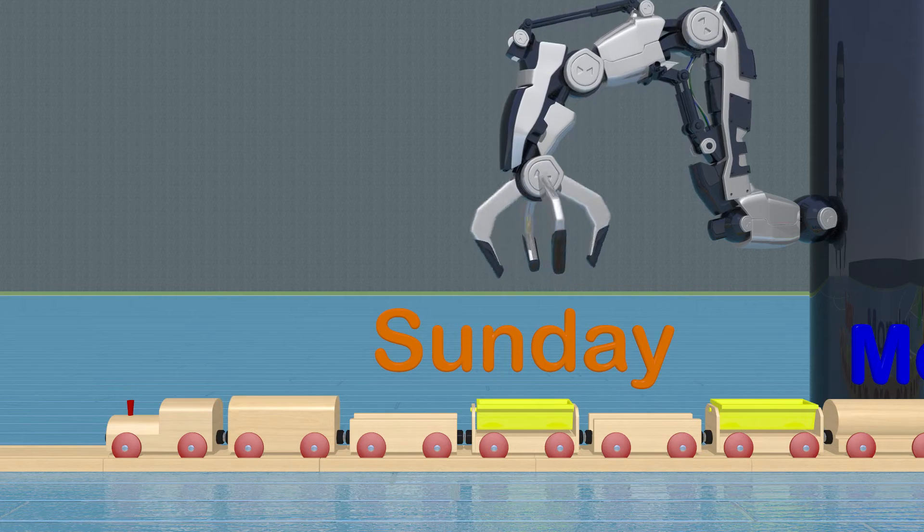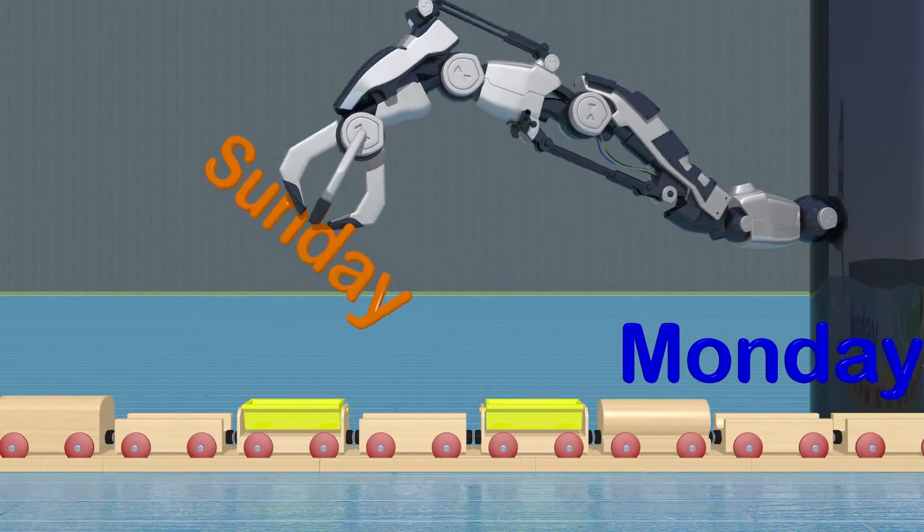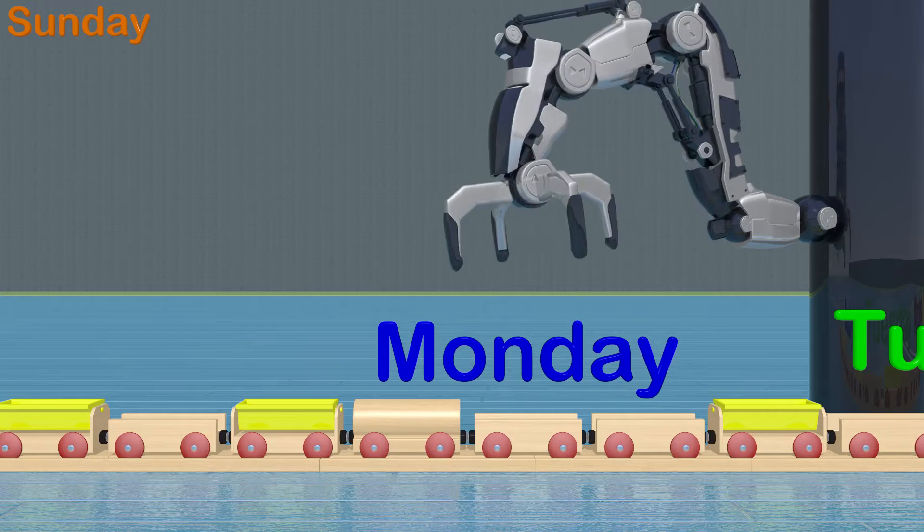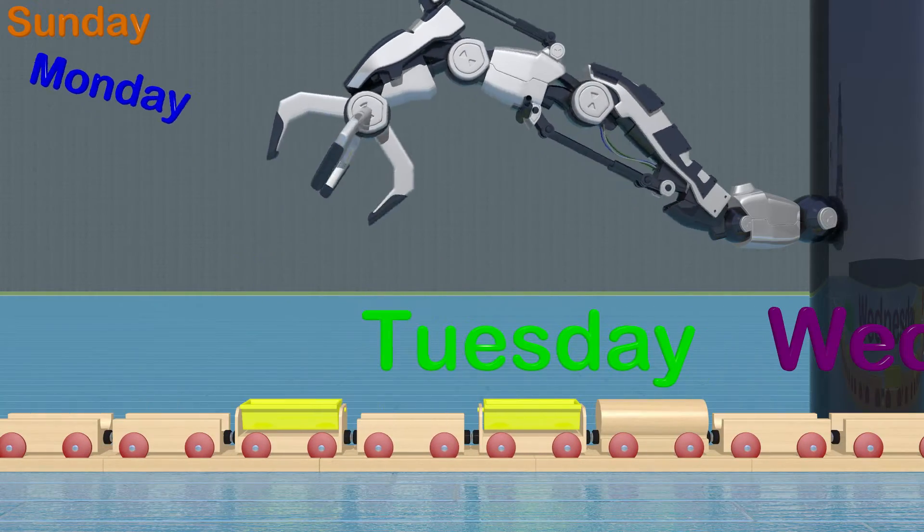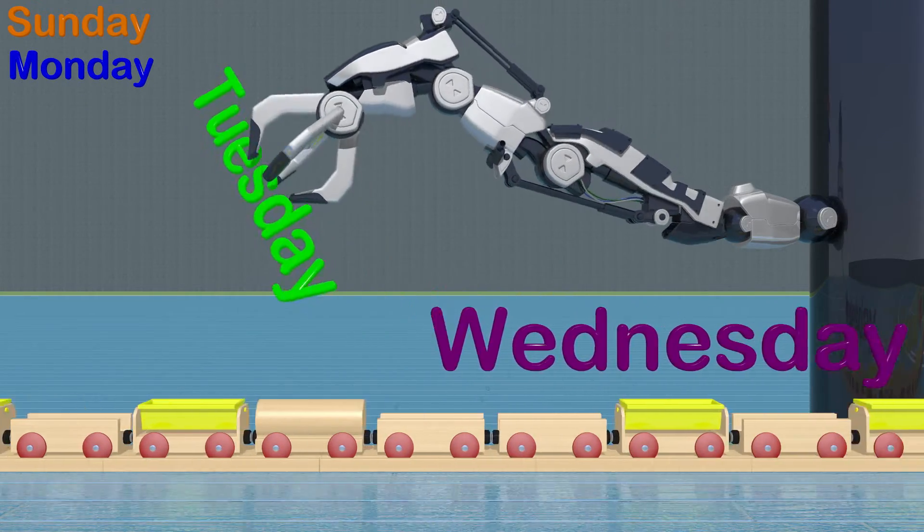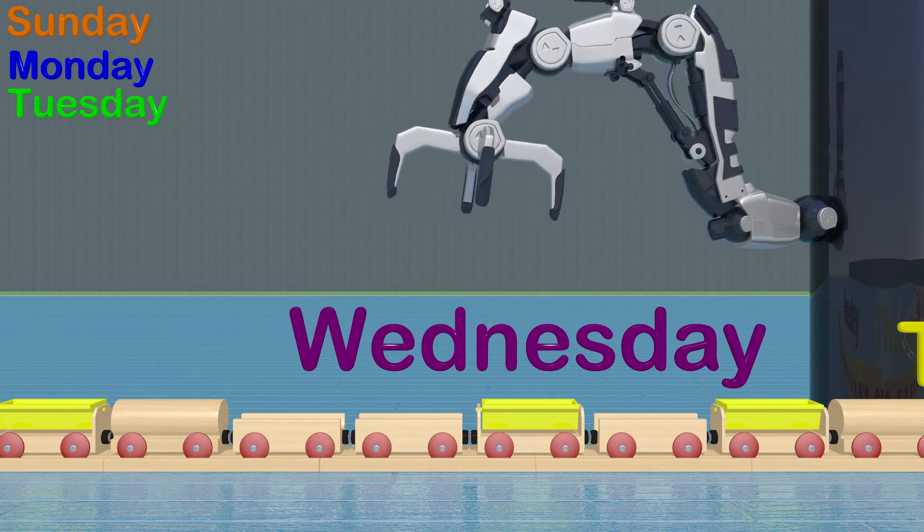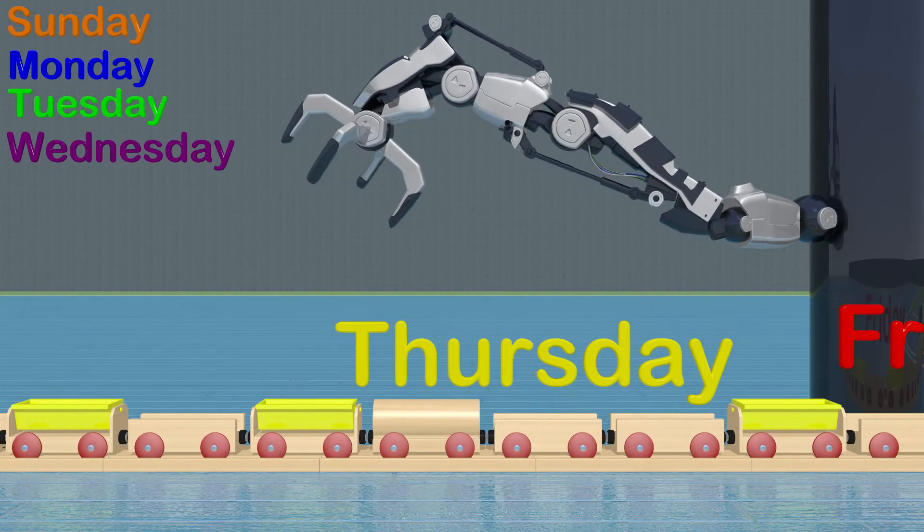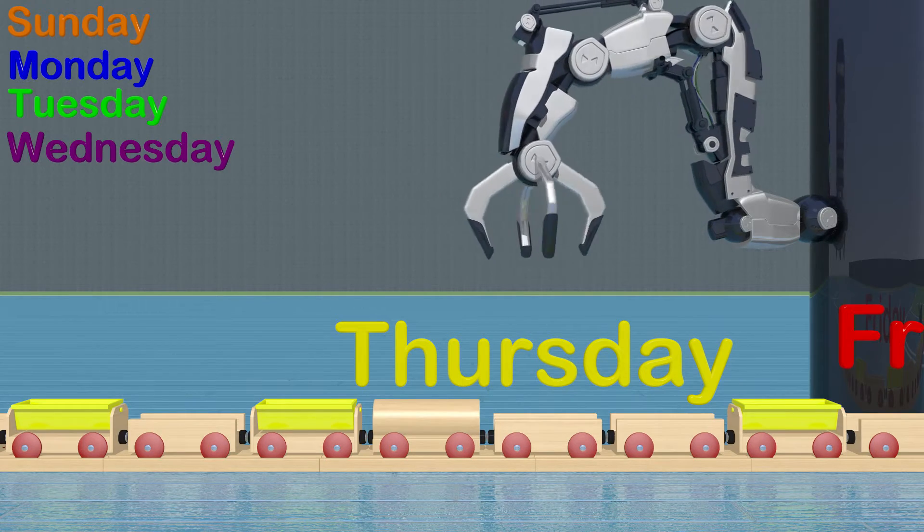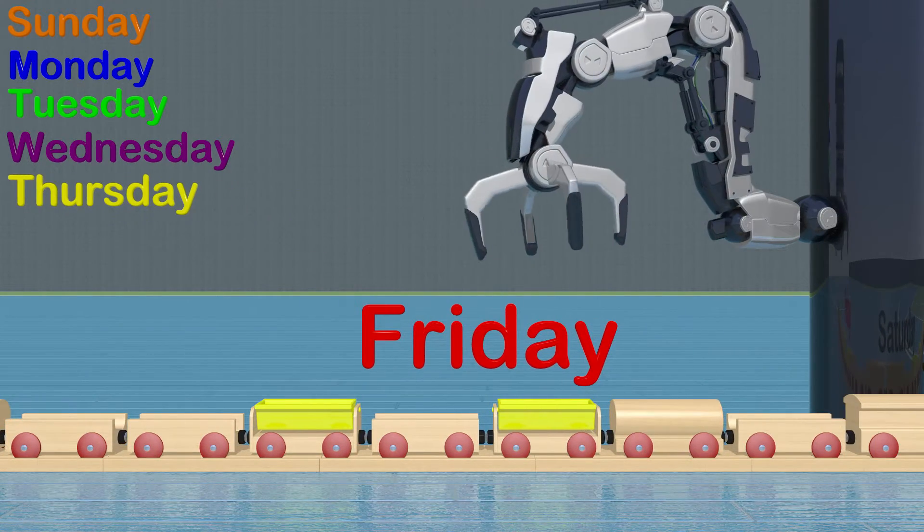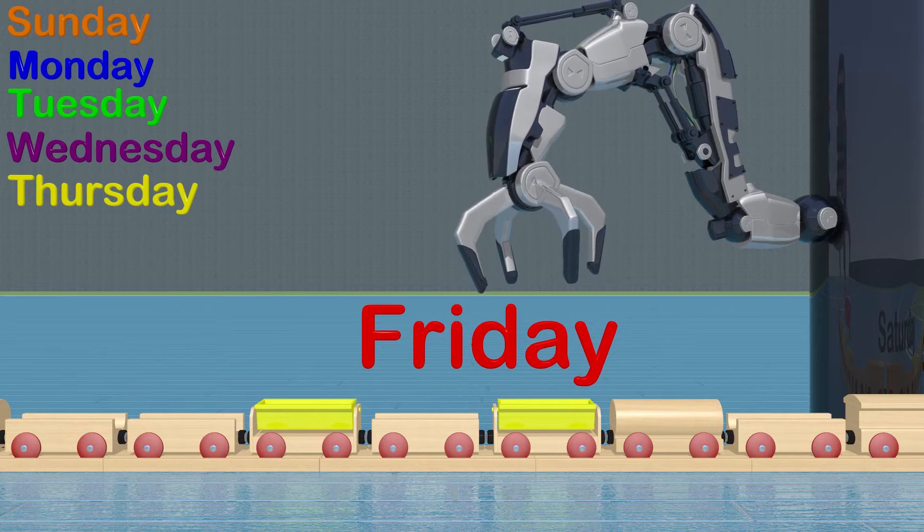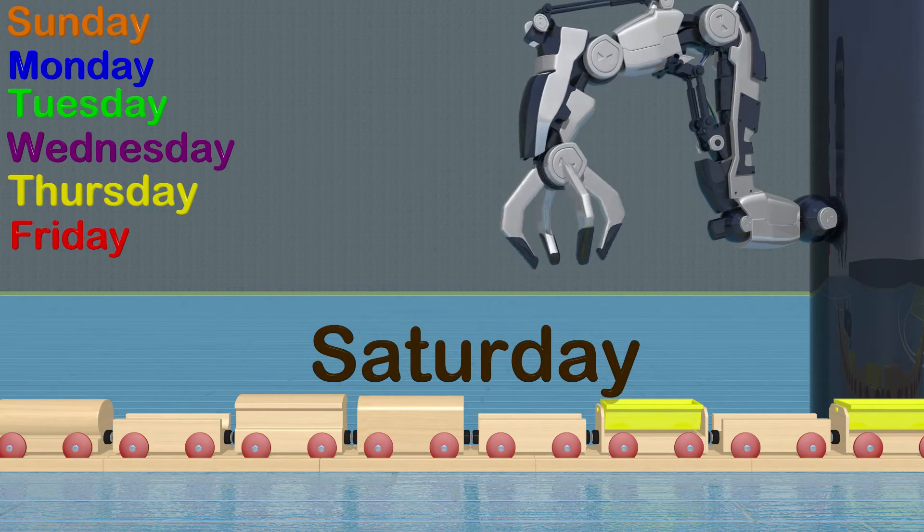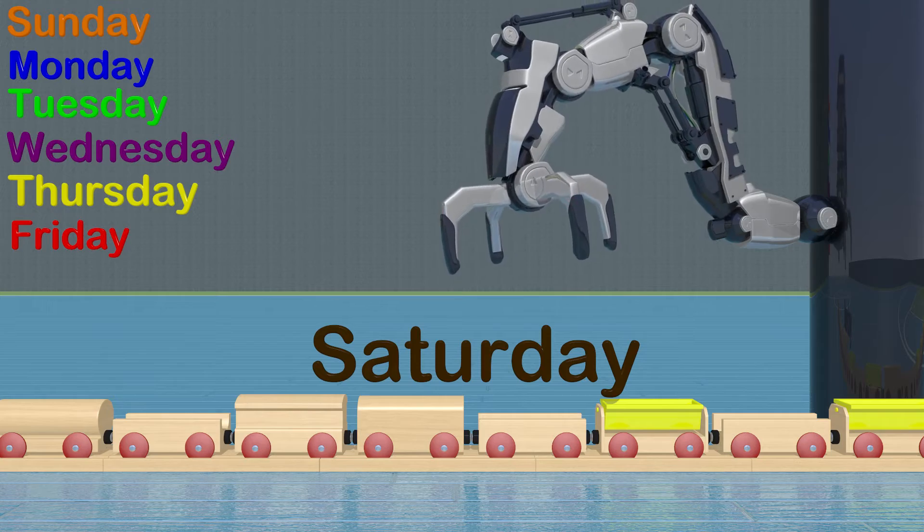Sunday. Monday. Tuesday. Wednesday. Thursday. Friday. Saturday.